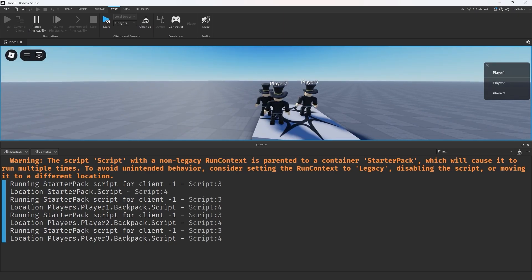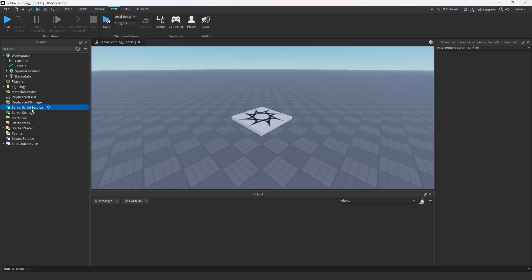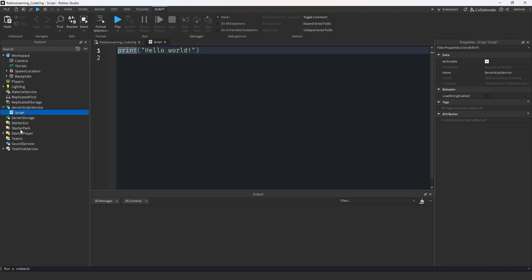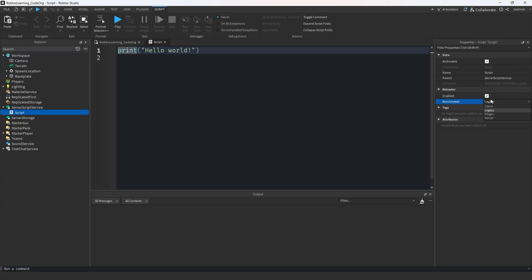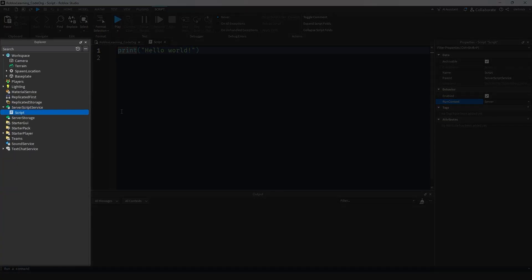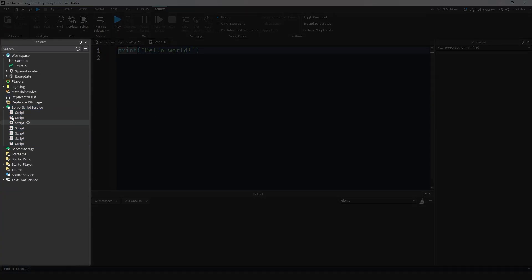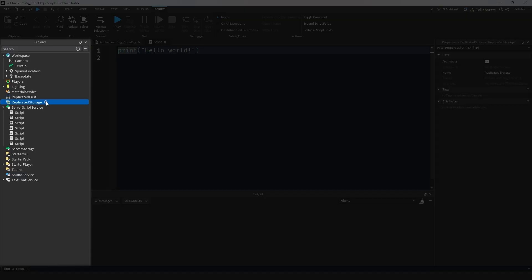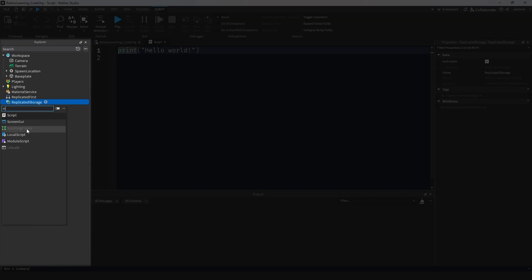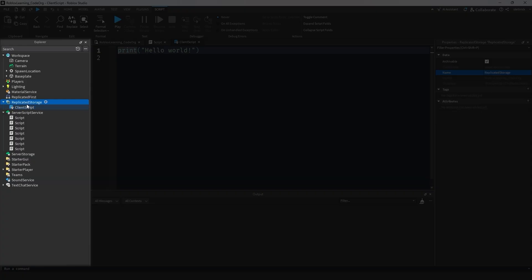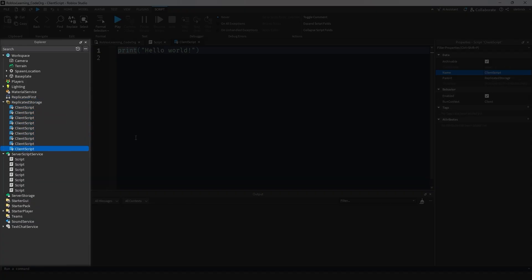So where do we put these scripts then? Well, the direction that I want to look at today is to place all of our server code within server script service and then all of our client code within replicated storage. Our client context scripts can then run within replicated storage, so that's a nice place to put them.